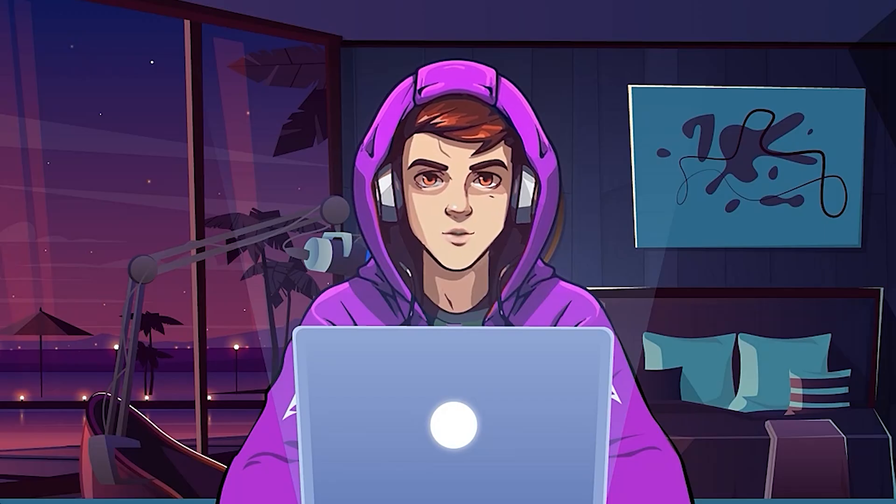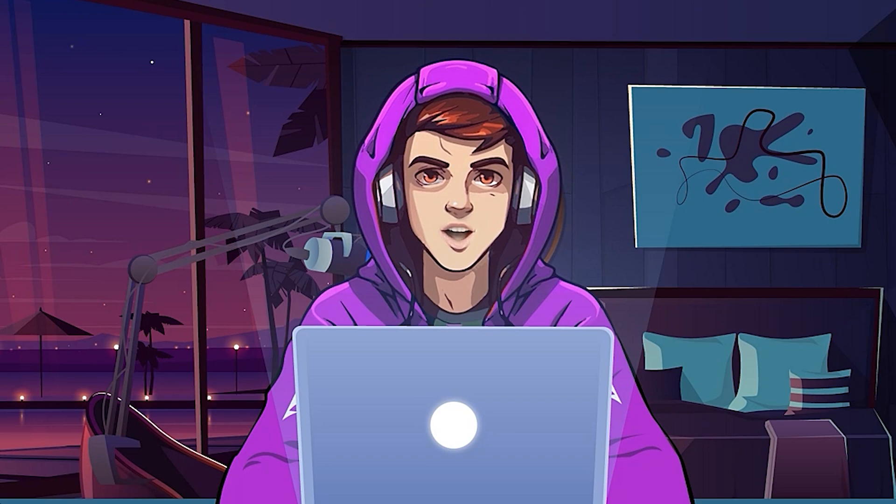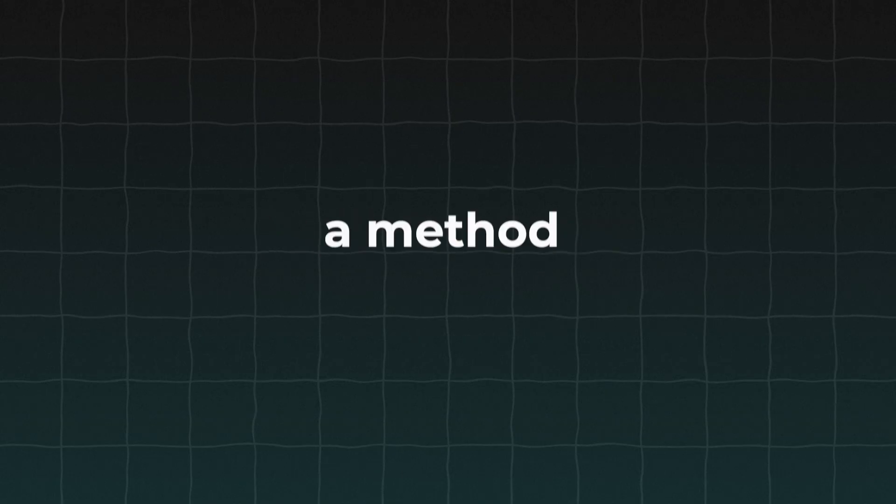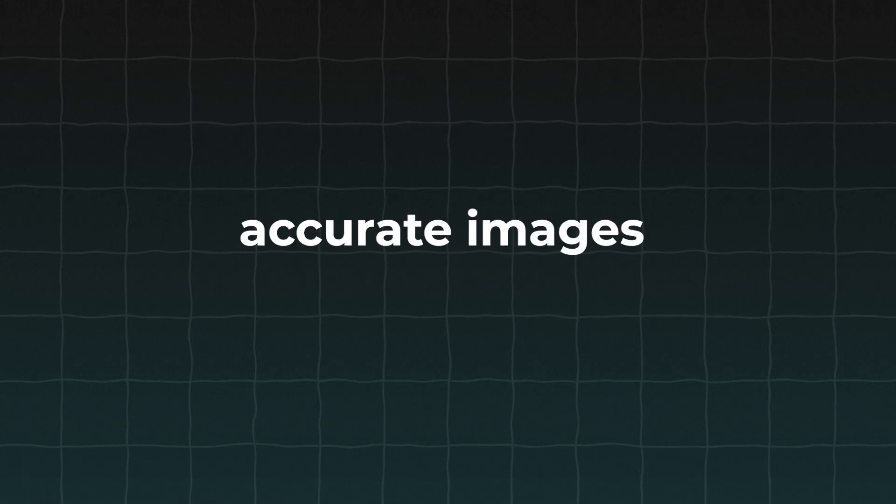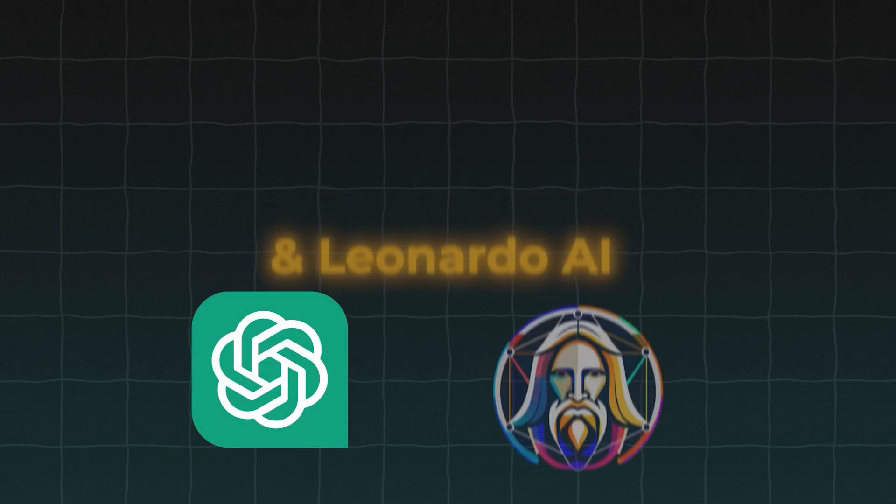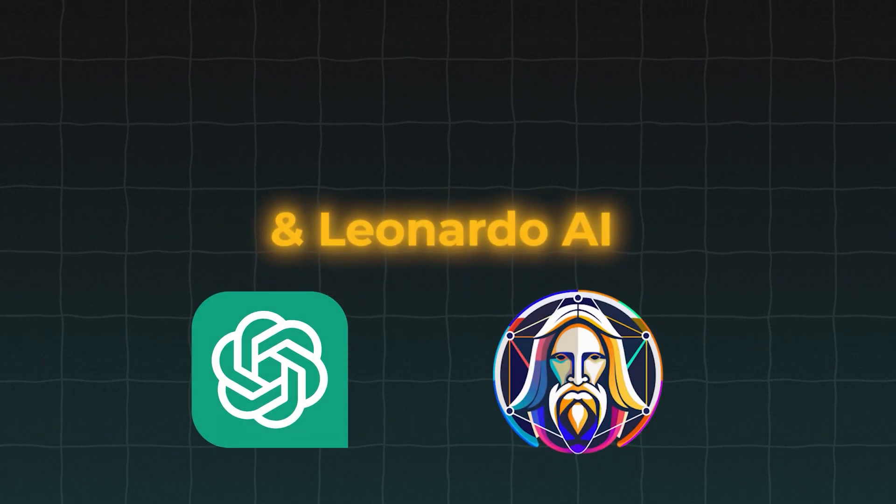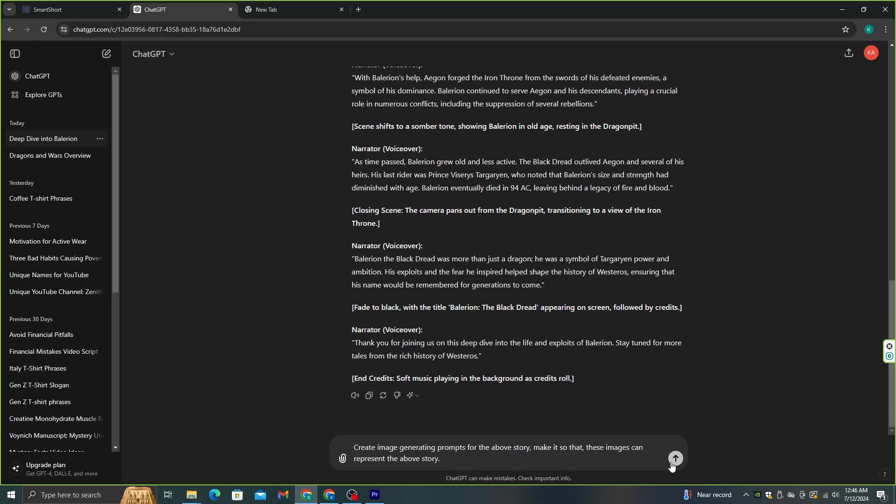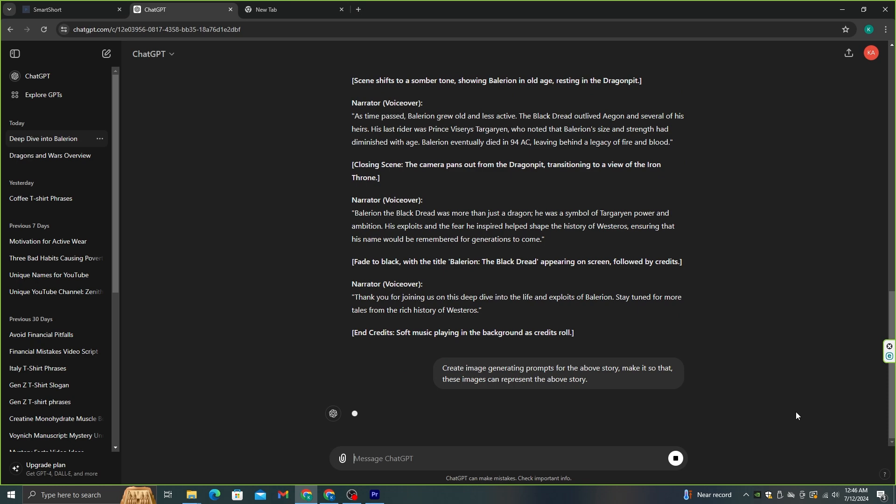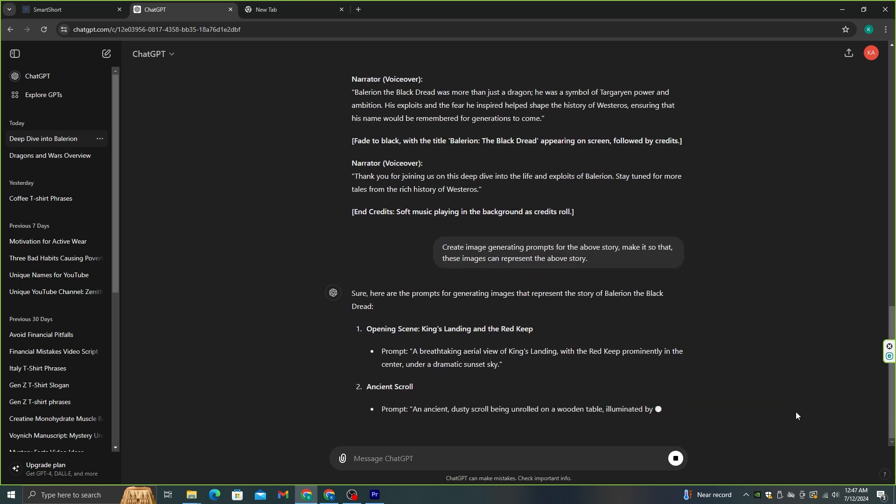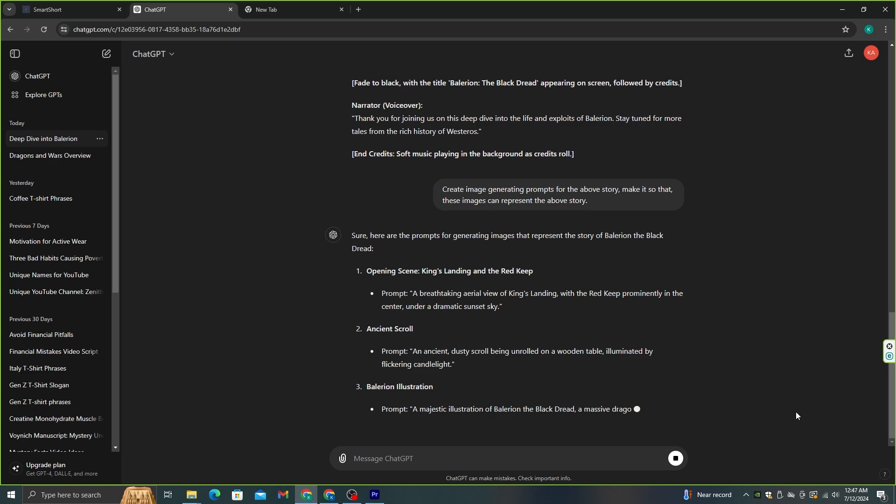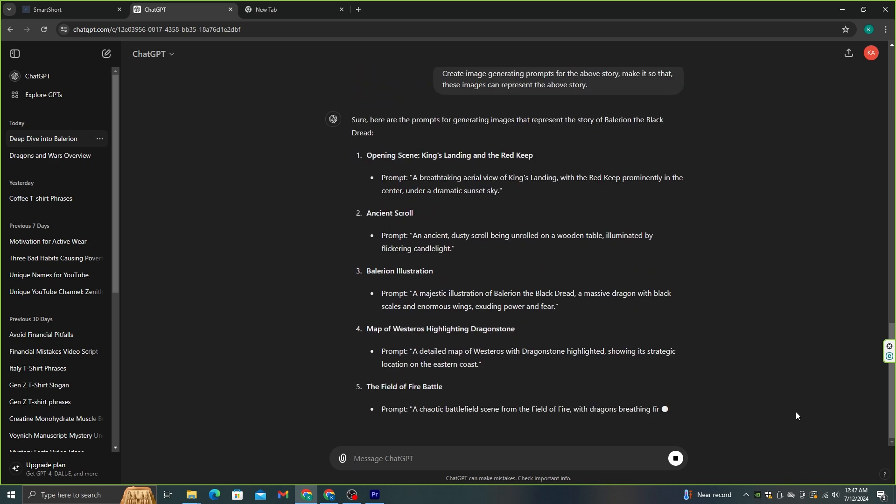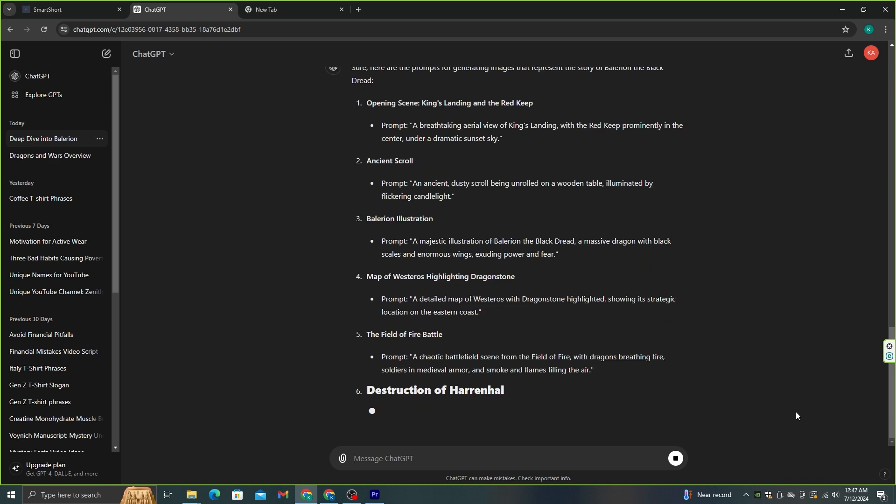After you generate all the voiceovers for the script, we need to generate images for this story. I will show you a method to create accurate images using ChatGPT and Leonardo AI. I'm going to ask ChatGPT to create image-generating prompts for this script. Then we can use Leonardo AI to generate images using those prompts. Okay, now we can use these prompts to generate images.